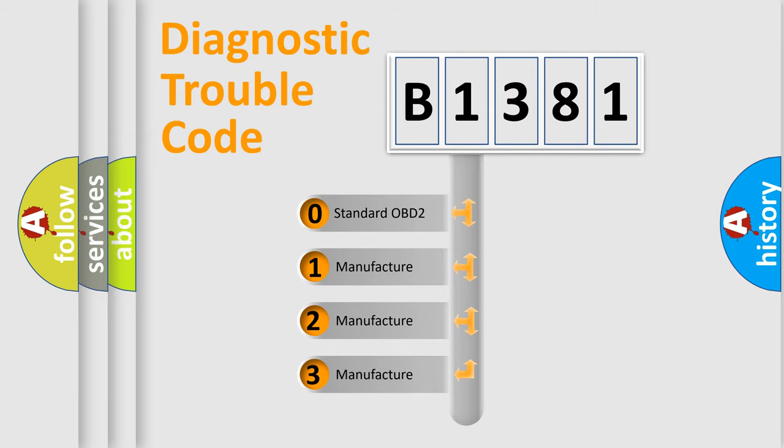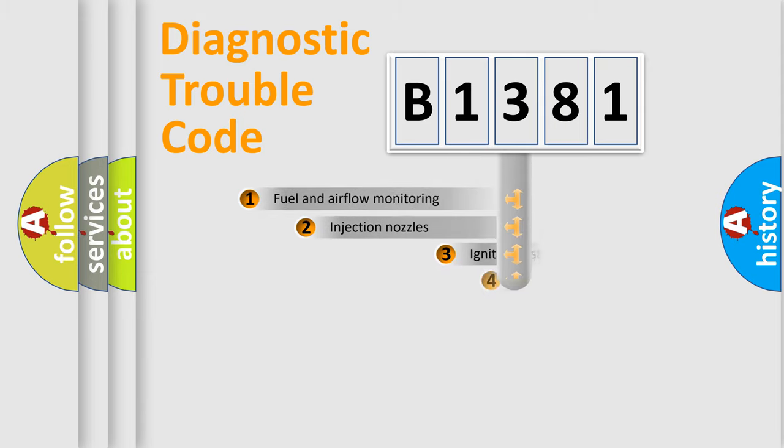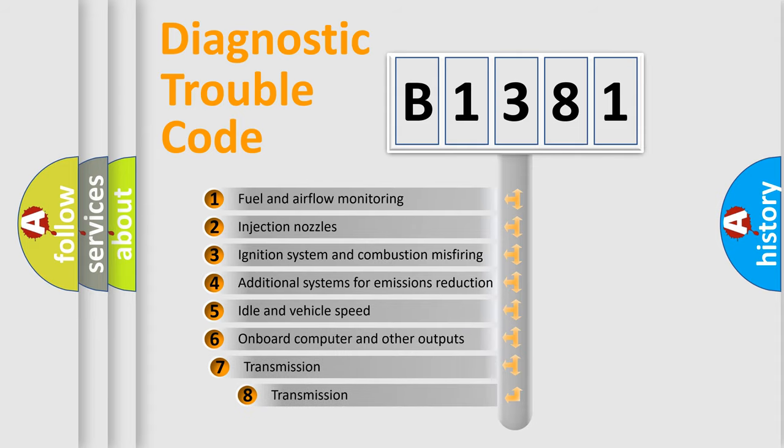If the second character is zero, it is a standardized error. In the case of numbers 1, 2, or 3, it is a manufacturer-specific expression of the car-specific error.